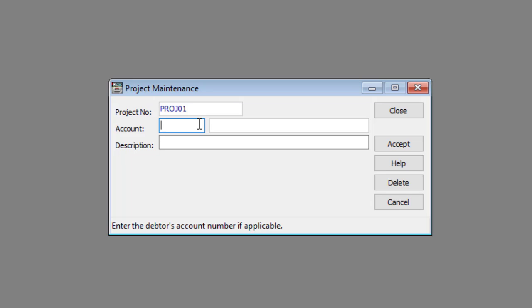Enter or select the appropriate debtor account in the Account text box. Enter the project's description in the Description text box. Now you can save the project by clicking the Accept button.